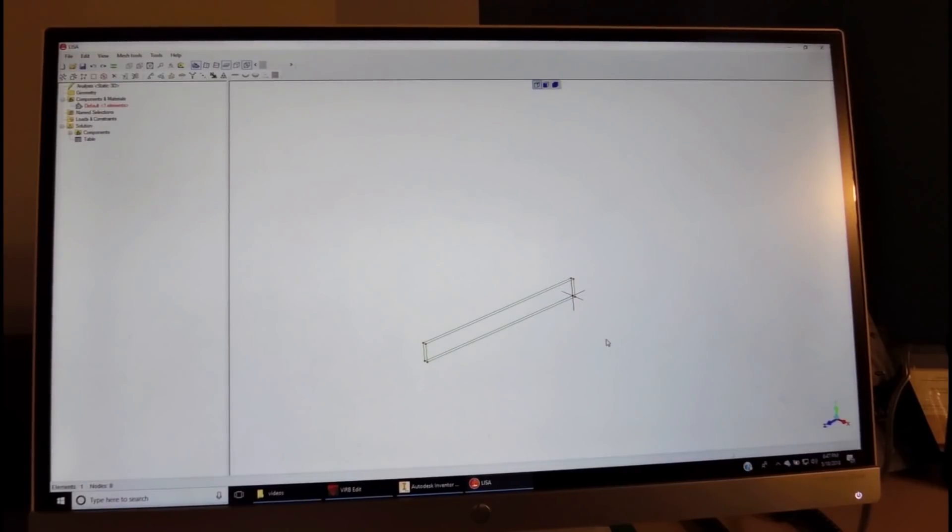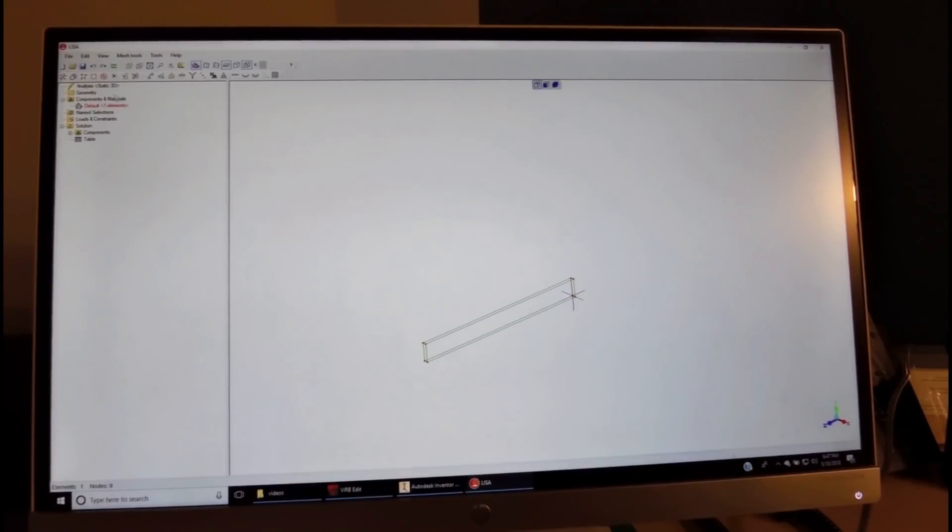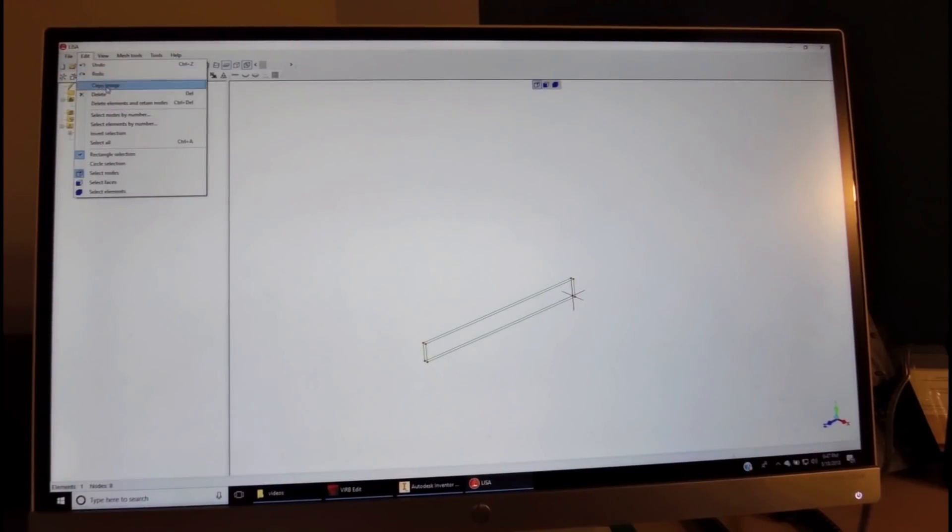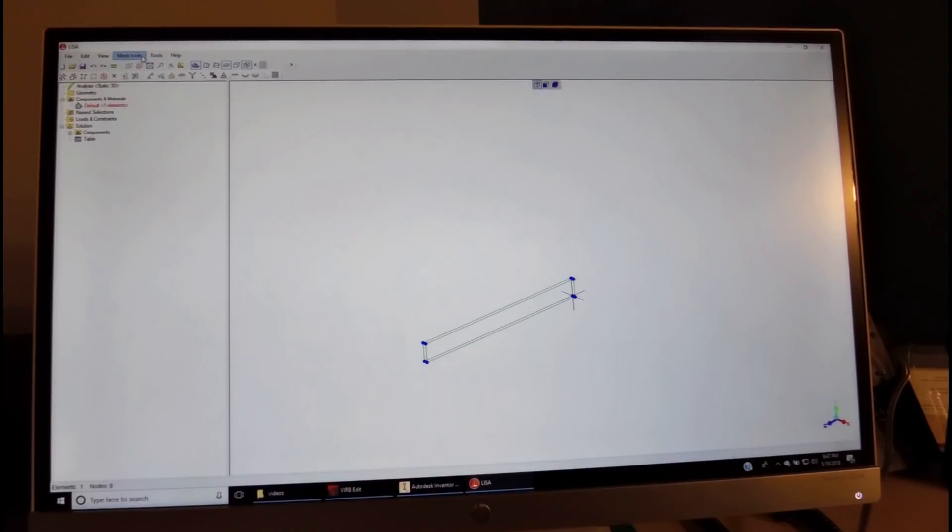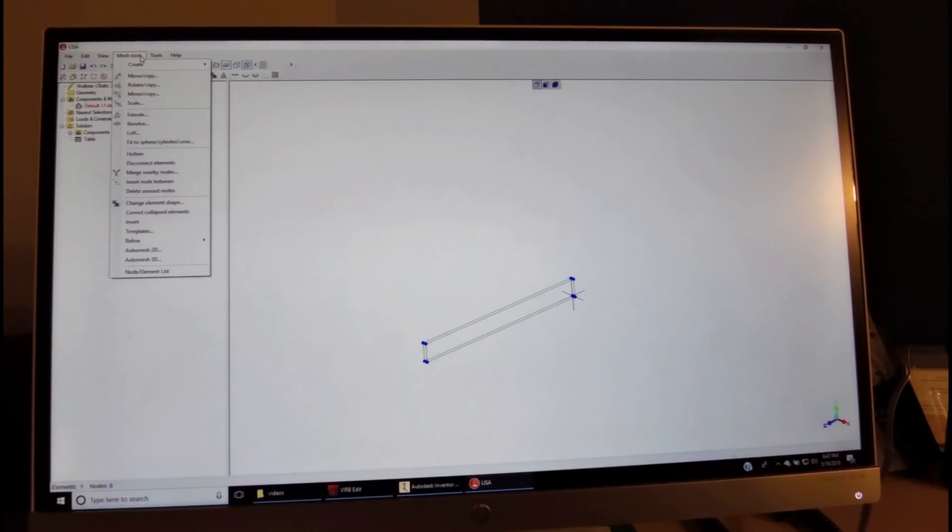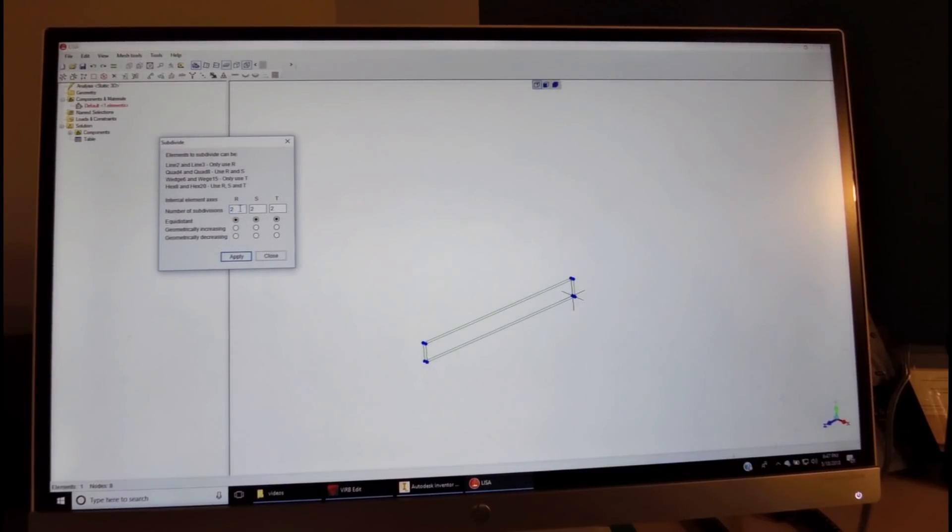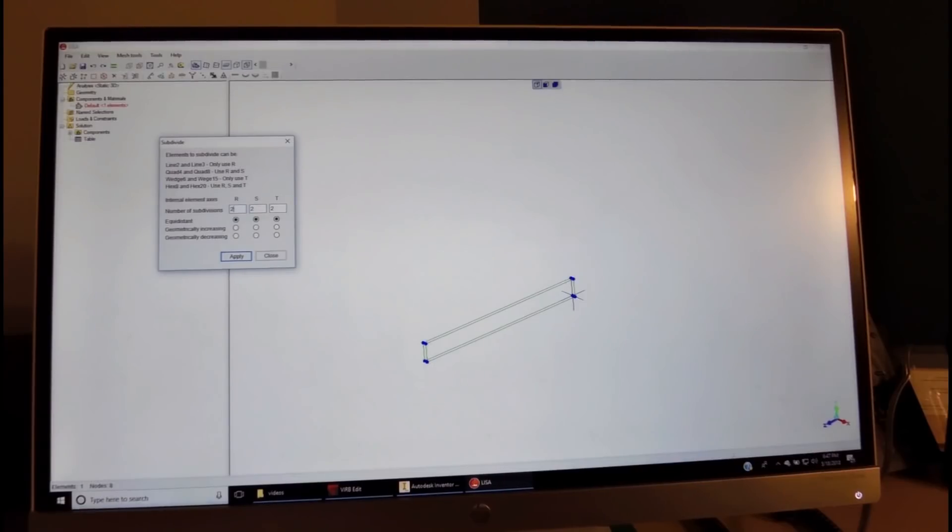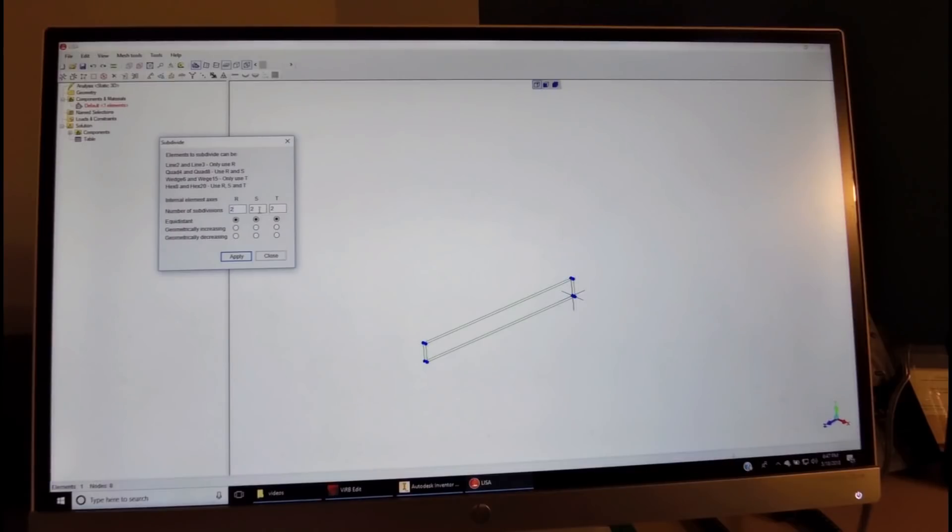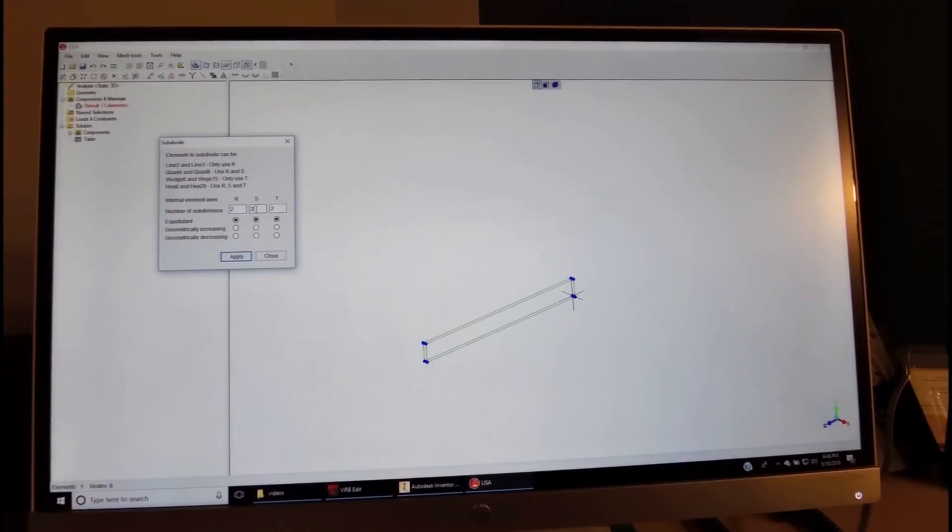Next thing we'd like to do is refine it. So we come to the place where we can select all, come to the mesh tool, and refine it custom-wise. In the x-direction, we'll divide the beam into two sectors. In the y-direction, we'll divide it into five sectors.